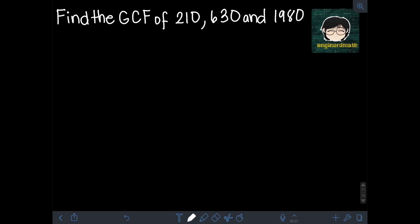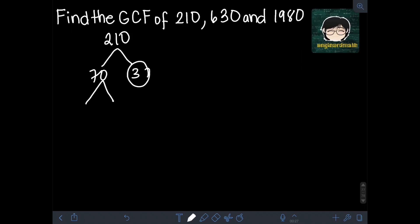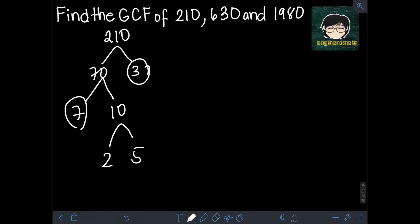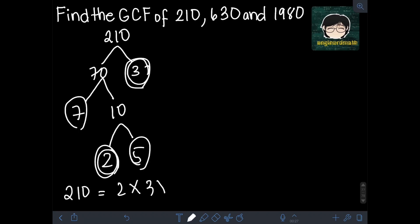Next, find the GCF of 210, 630, and 1980. Let's find the prime factorization of each number, starting with 210. The two factors of 210 can be 70 and 3. 3 is already prime, but 70 can be factored as 7 times 10. 7 is already prime, and 10 can be factored as 2 times 5. Since 2 and 5 are already prime, the prime factorization of 210 is 2 × 3 × 5 × 7.